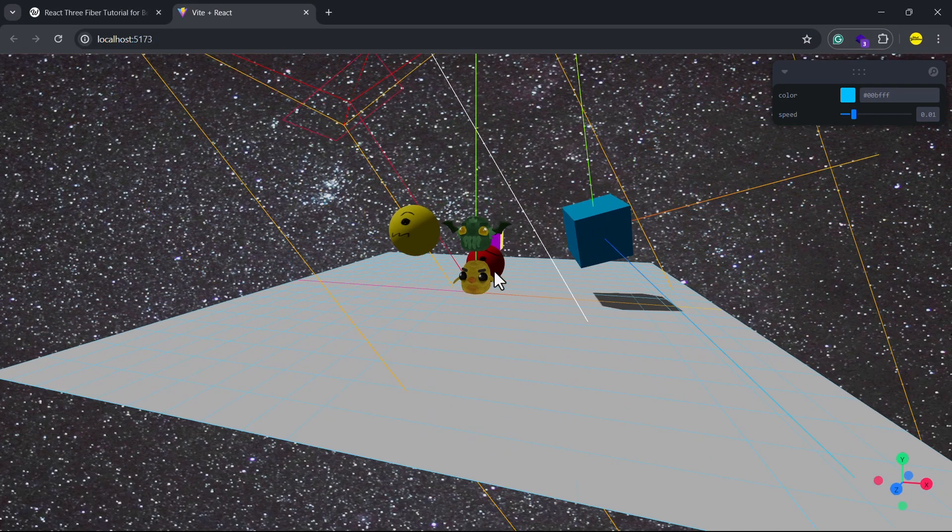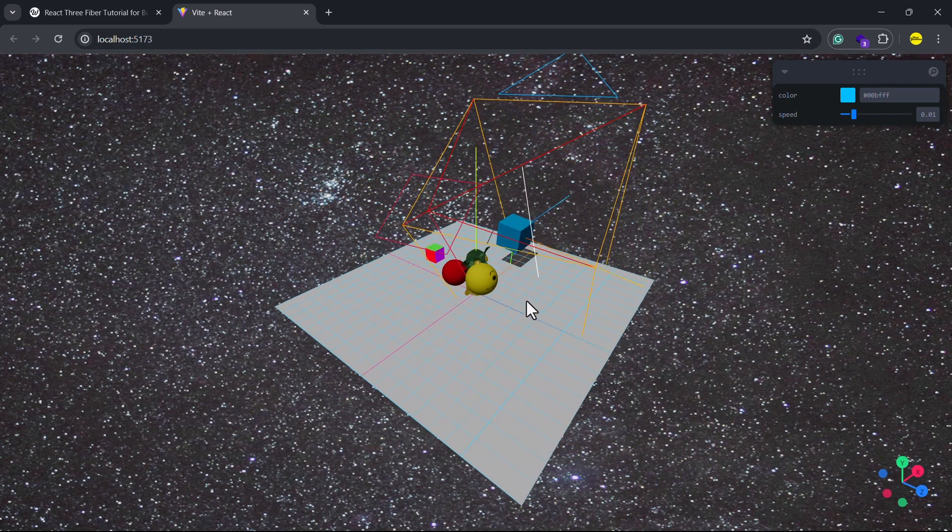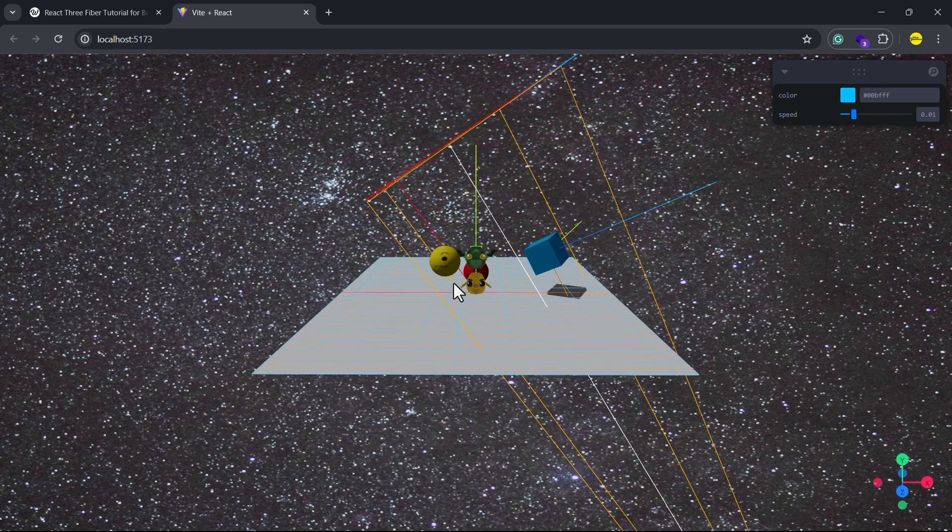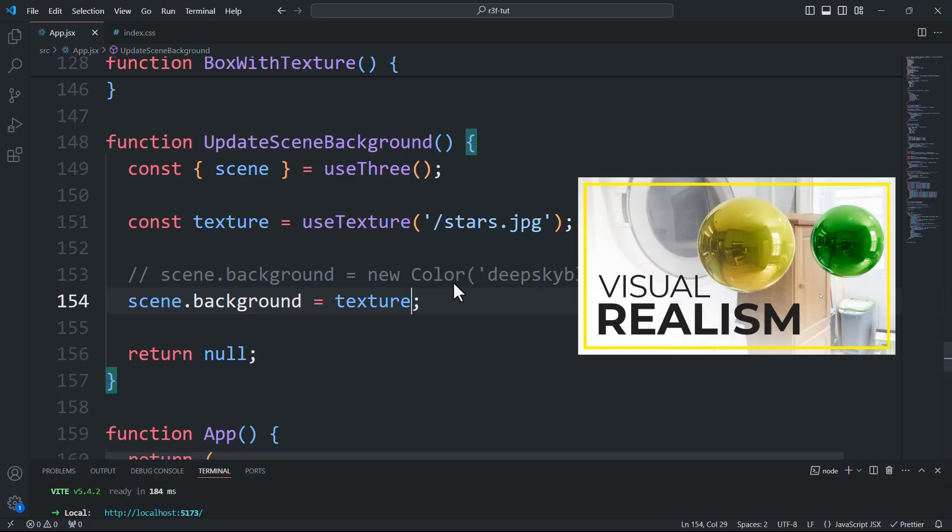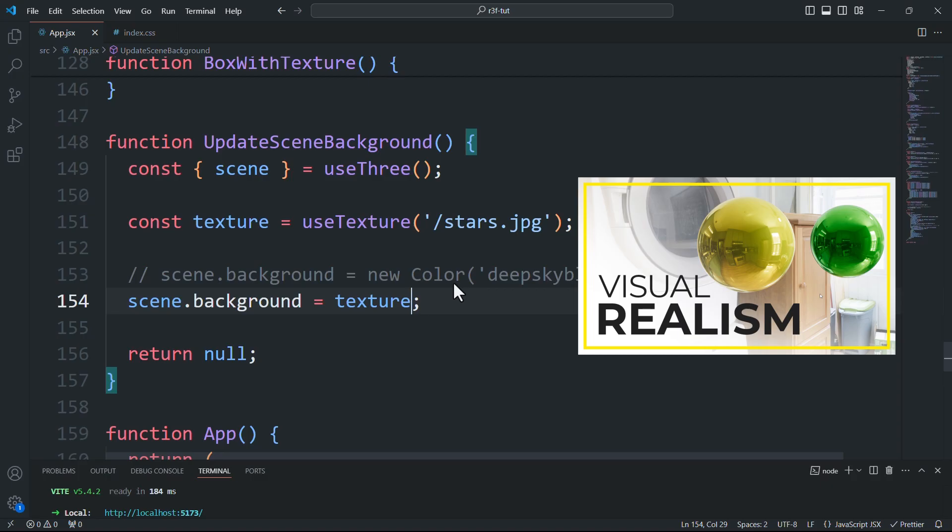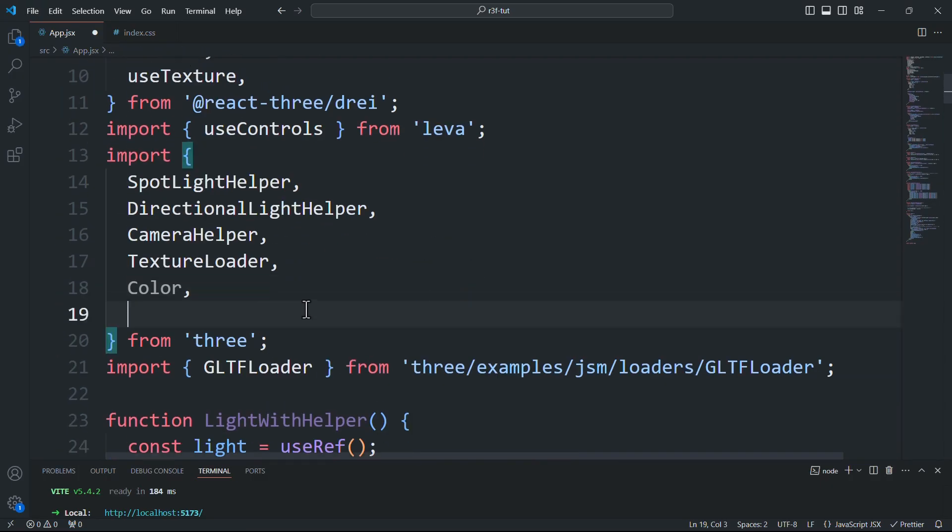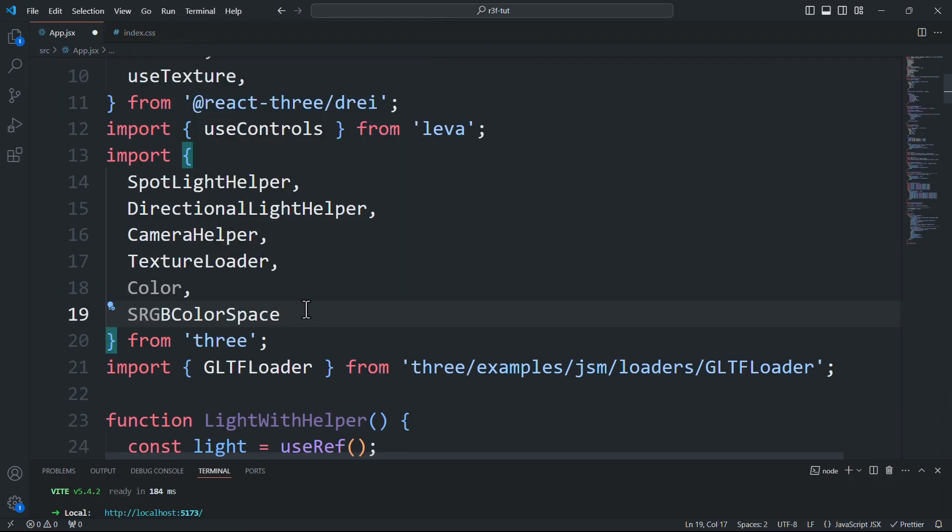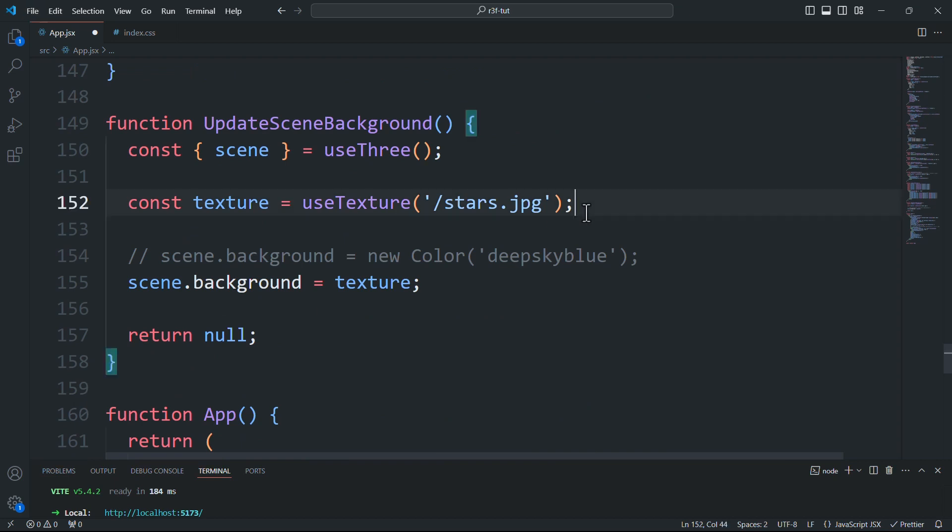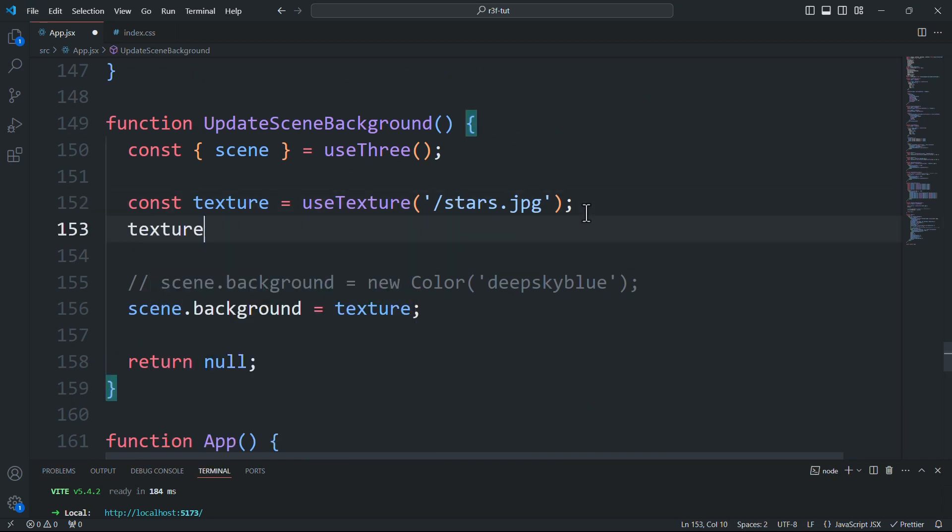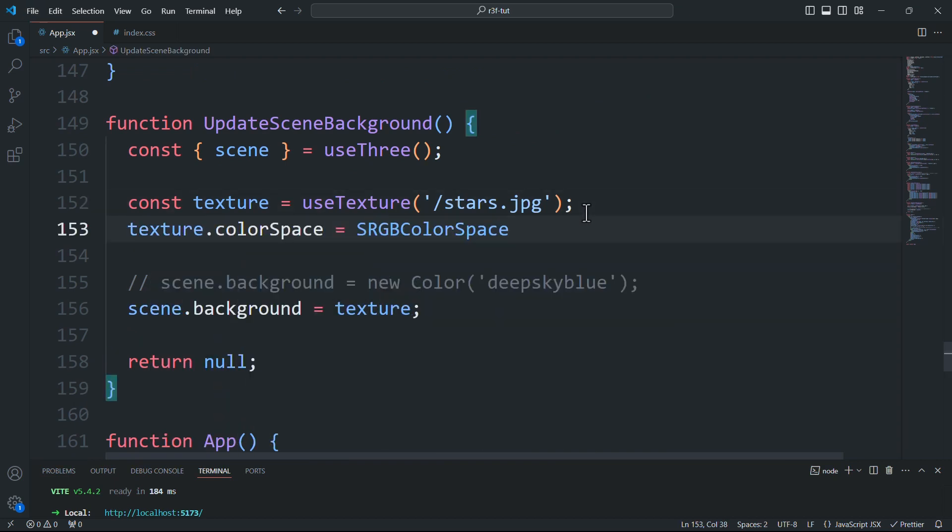As you can see the image is displayed but it looks washed out, and that's because the texture isn't set to the correct color space. In case you're not familiar with the term color space, this video is definitely a must watch. So to fix that we'll simply import the sRGB color space object from the core of Three.js and assign it to the color space property of the texture.